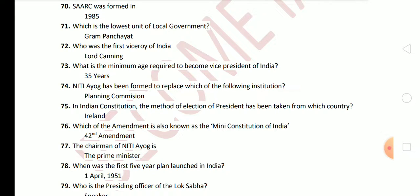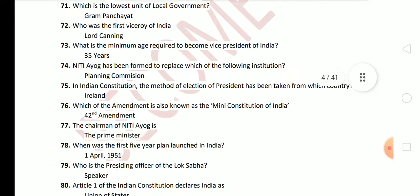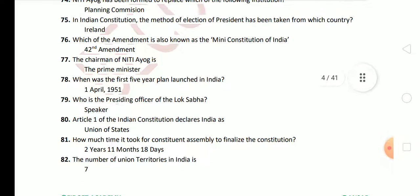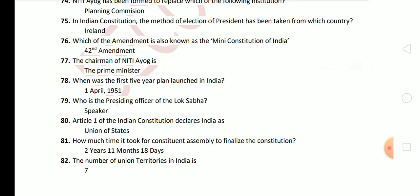Next: which amendment is also known as the Mini Constitution of India? The answer is the 42nd Amendment. Next: who is the Chairman of Niti Aayog? The answer is the Prime Minister. Next: when was the first five-year plan launched in India? The answer is 1st April 1951. Next: who is the Presiding Officer of Lok Sabha? The answer is the Speaker. The Speaker is the presiding officer of Lok Sabha, and the Chairman is the presiding officer of Rajya Sabha.